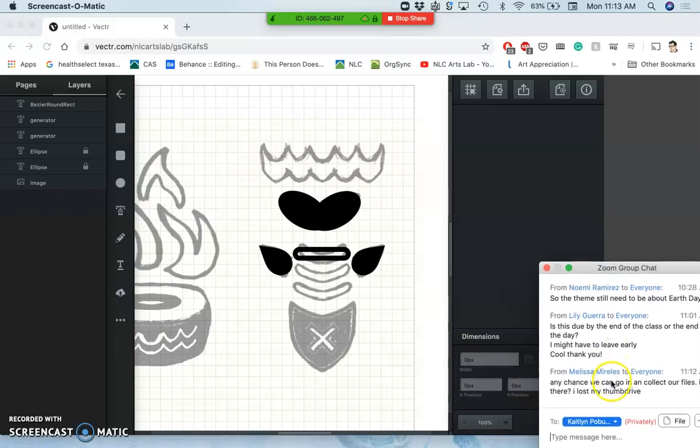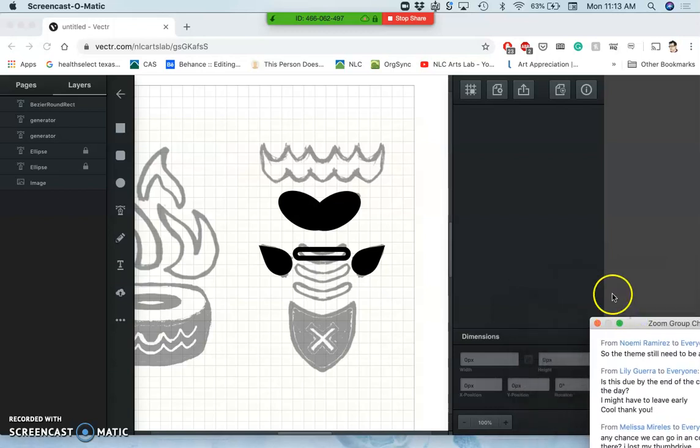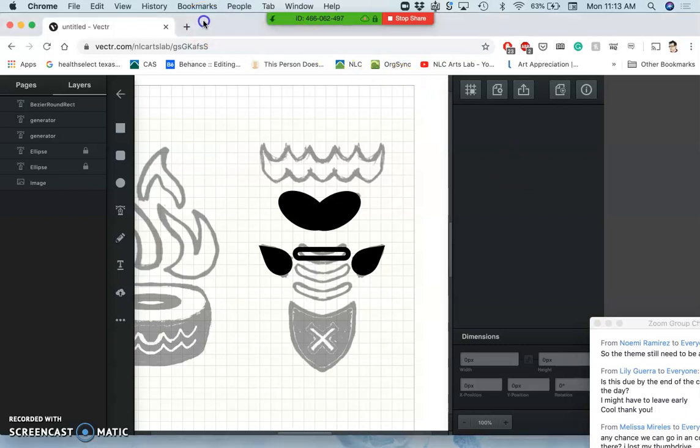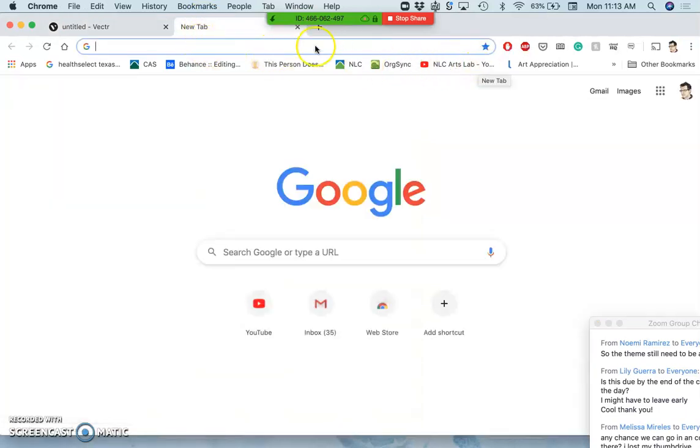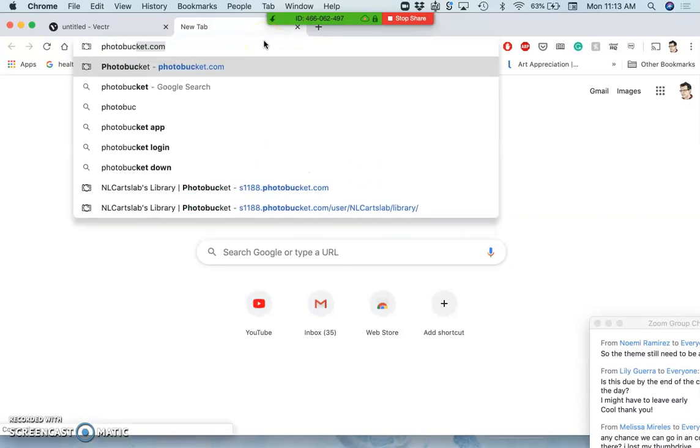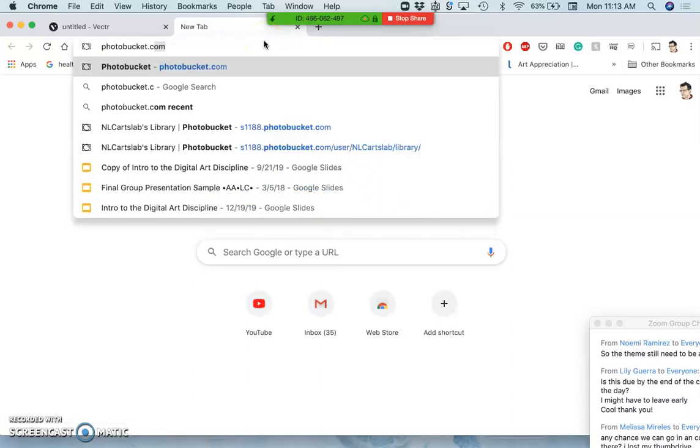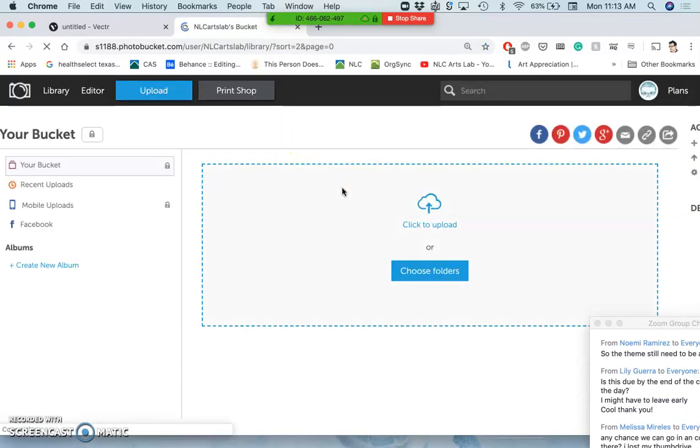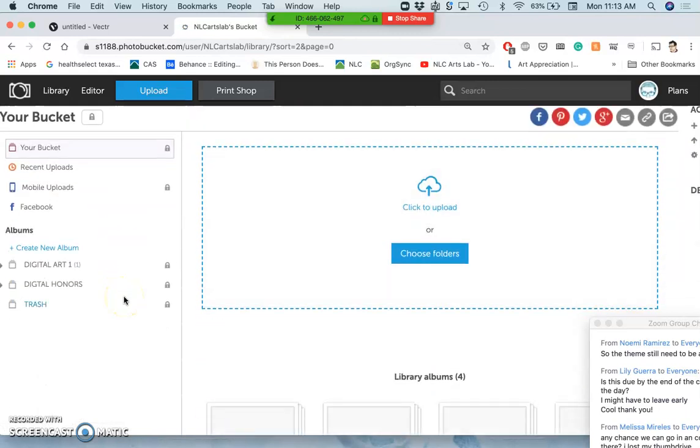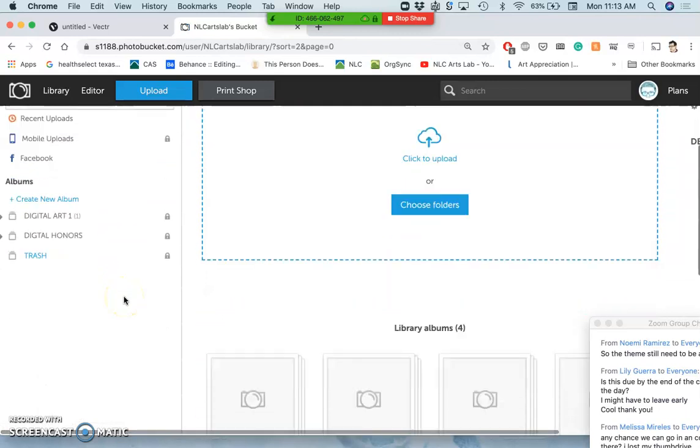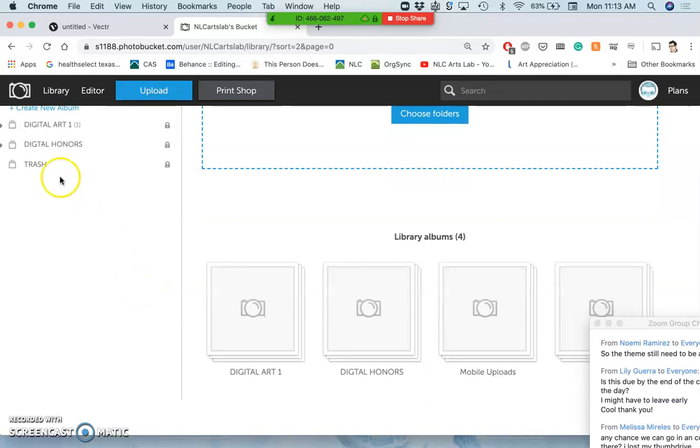Alright, I have a question here from Melissa to everyone: is there a chance you can go in to collect your files if you lost your thumb drive? No one is allowed on campus this week, probably not until April. That includes me. But if you go to Photobucket, you can download the files that you have uploaded so far.